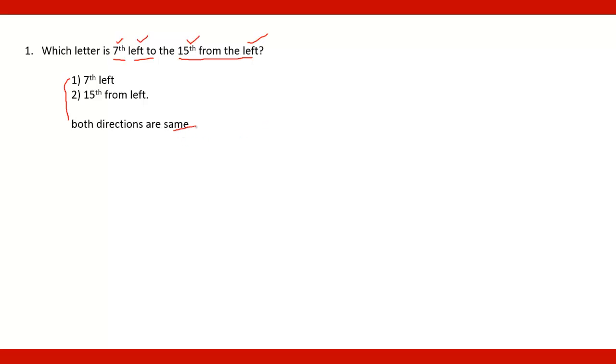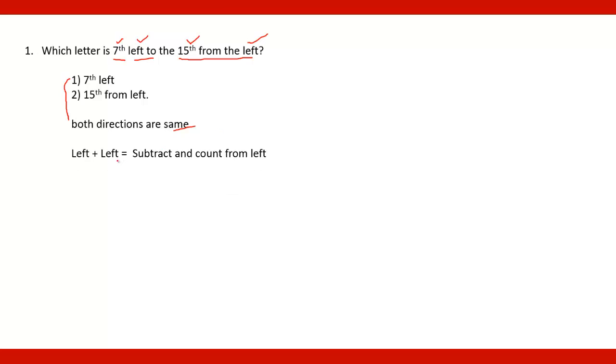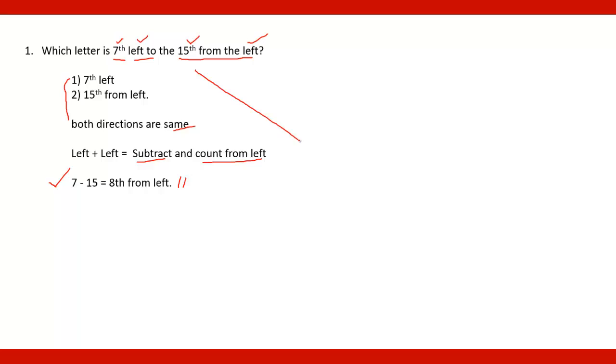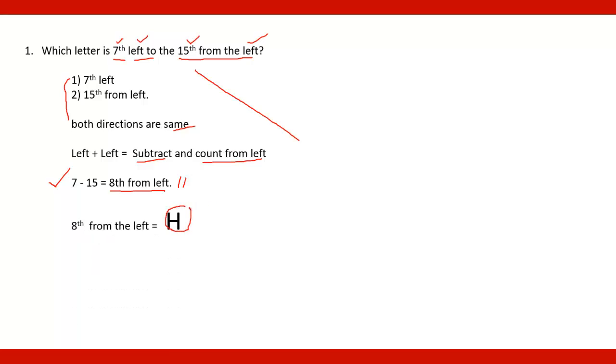Both directions are same and therefore left plus left then we subtract and count from the left. So here it is 15 minus 7. This step is important for you. You have to solve this one only with avoiding all these steps. So 15 minus 7. Since both are left, it will be 8th from the left and the letter which is 8th from the left that will be H. So the required letter is H.